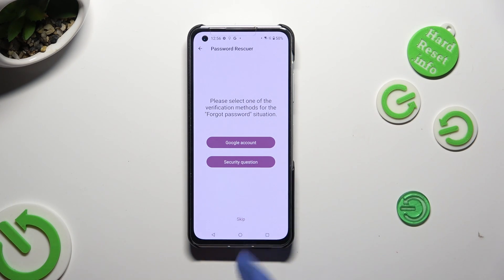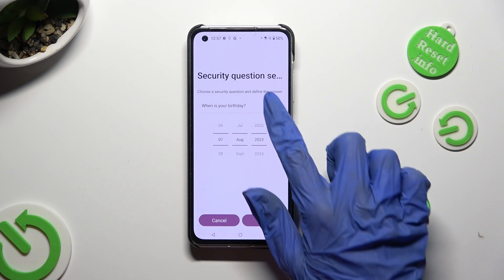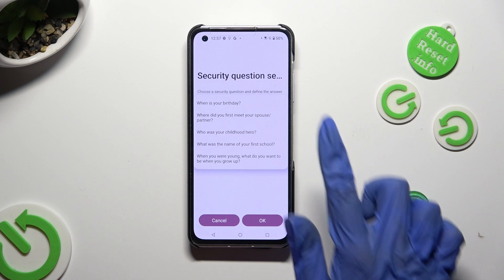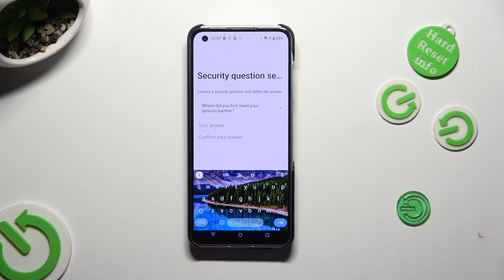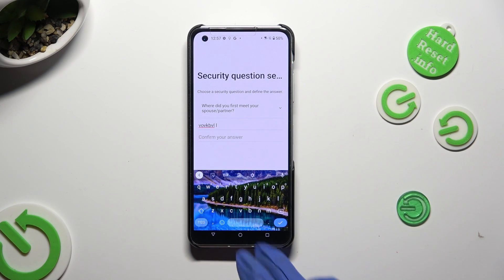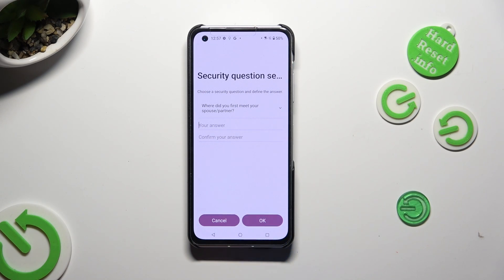You can choose Google account or security question. I will go with security question just to show you. Tap on the question at the top and select the best one. Type in your answer and remember to confirm it, then select OK at the bottom right corner.